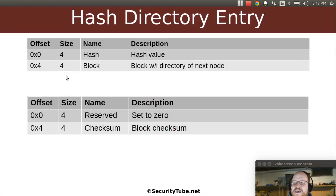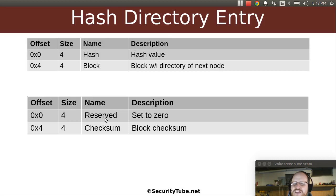And then finally, the hash directory entry itself is going to be eight bytes: four bytes for the hash value, and then four bytes for the block within the directory of the next node. So this tells us where to go next. At the very end we have the tail, with a reserved four bytes set to zero — which will cause it to be ignored — followed by a checksum.